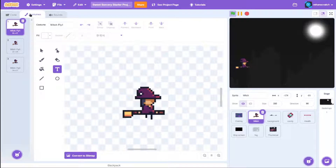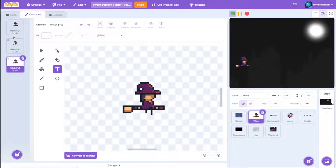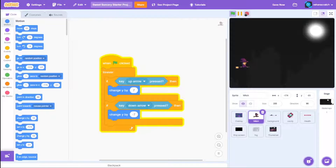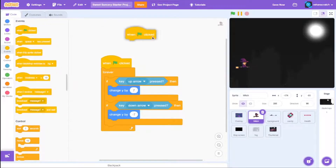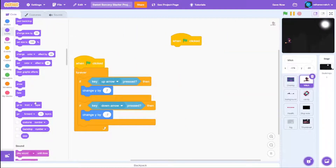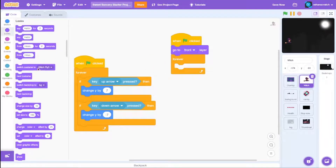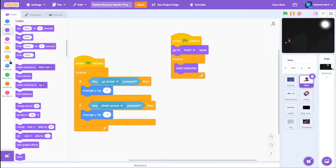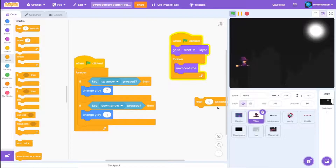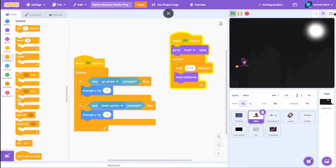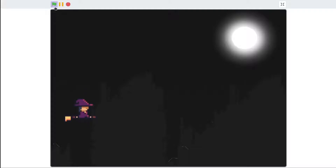One thing we need to do is animate the sprite because it's boring when it's static. If you go to costumes of this witch, we've got three costumes. On green flag click, make sure to go to front layer, then forever do next costume, and add a small delay of 0.15 seconds. Now we've got our animated witch that you can move up and down.